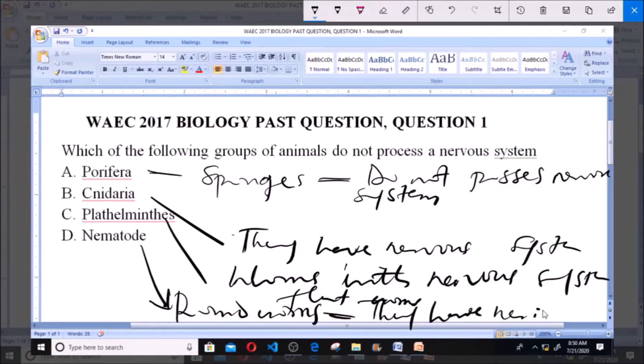So, in this group, the only group of animals that do not have a nervous system is the Porifera, and these animals are referred to as sponges. Thank you and God bless you.